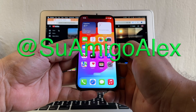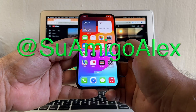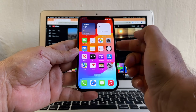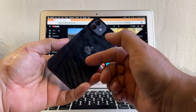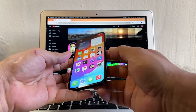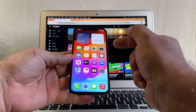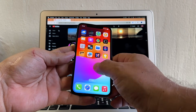Hello guys, how you doing? This is su amigo Alex, your friend Alex. Today I'm going to show you how to unlock this iPhone 12, but please try to watch this video from the beginning until the end so you don't miss any of the tips that I'm going to give you.